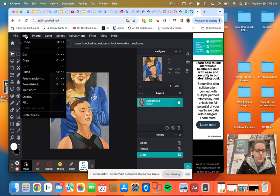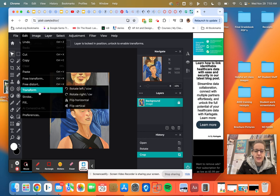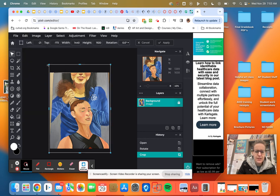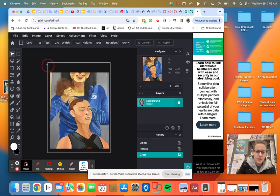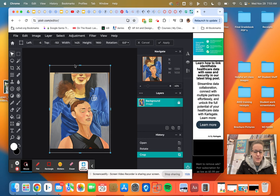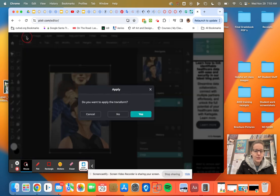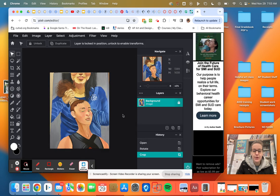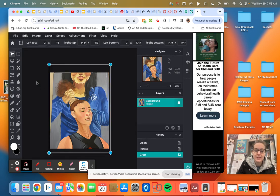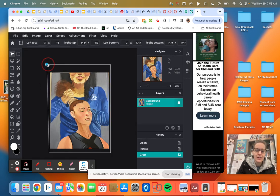So we're going to go to edit and I haven't done this in a while. So I think we're going to go to free transform. Oh no, that was the wrong one. Okay. So that was the wrong one. We're going to go, do you want to apply the free transform? No. Okay. I got the wrong one. Edit, free distort. Here we go.